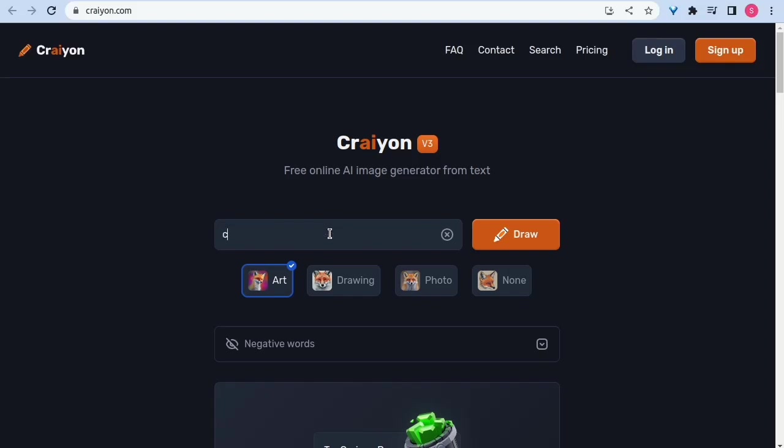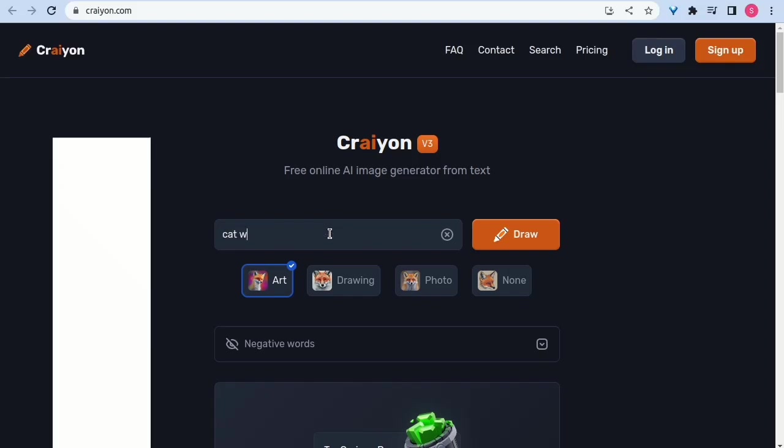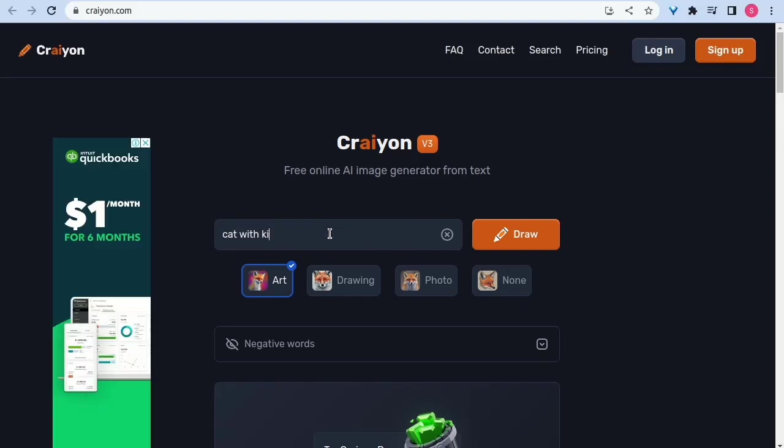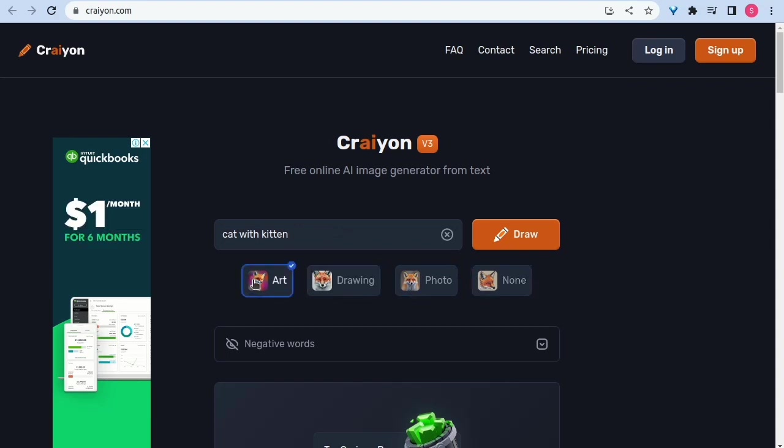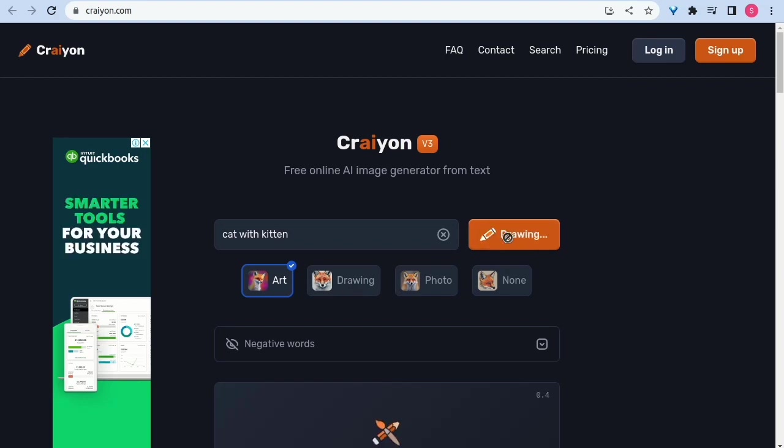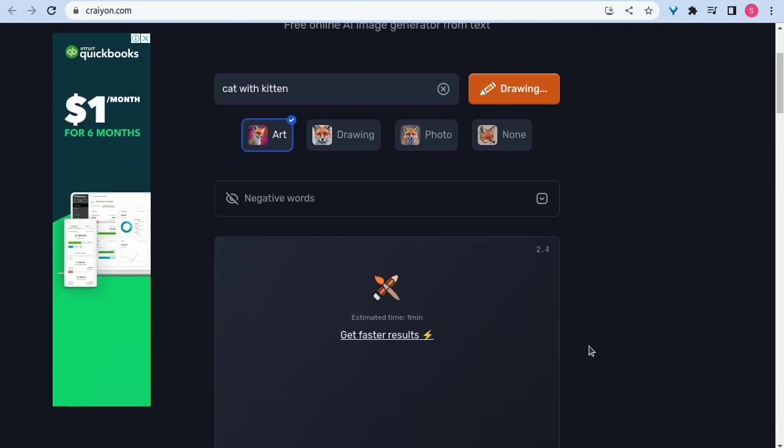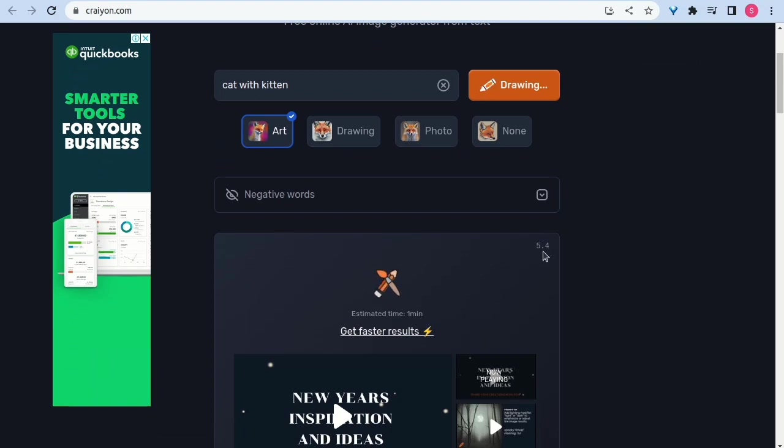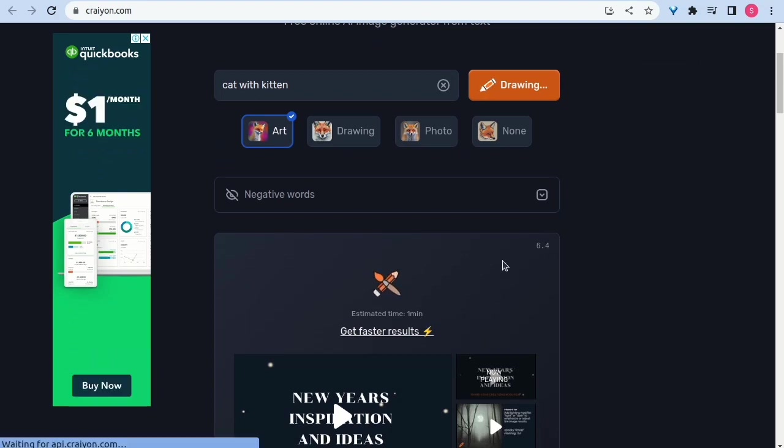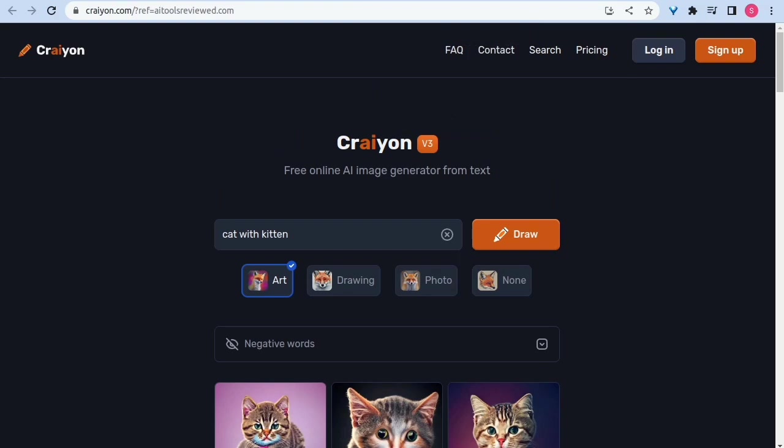This video is about Craiyon AI review demo. Hello from Foske team, welcome to AI Tools Reviewed platform. In this video, let's go through a demo of number 14 of over 1000 AI tools reviewed on our platform. Introducing